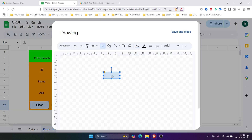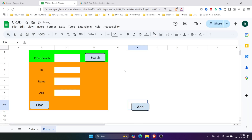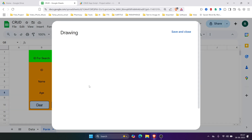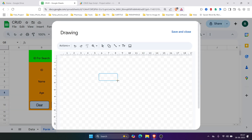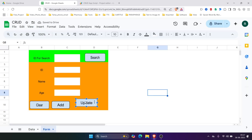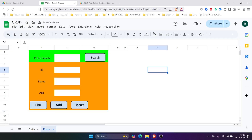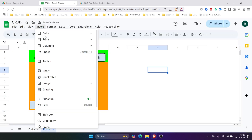Then we'll create an Add button, and then an Update button, and then a Delete button.